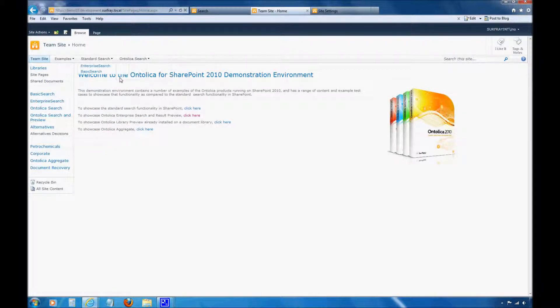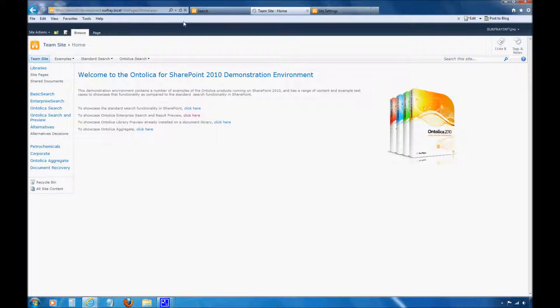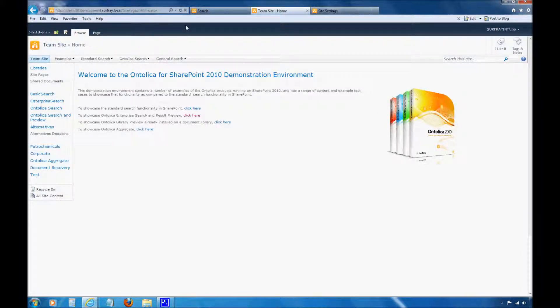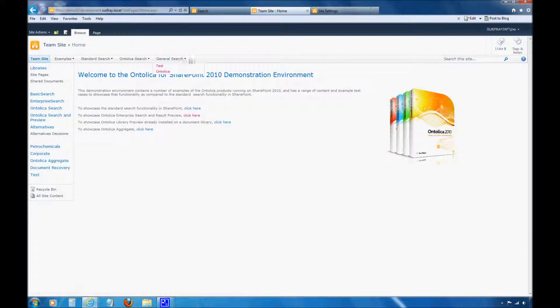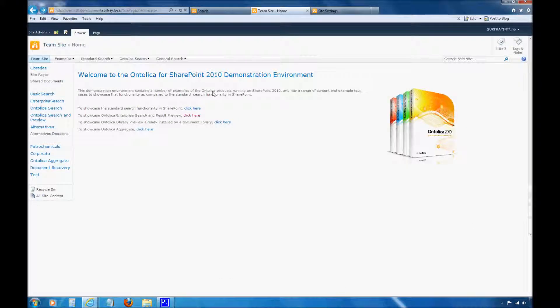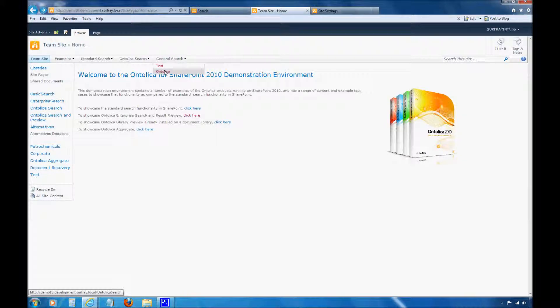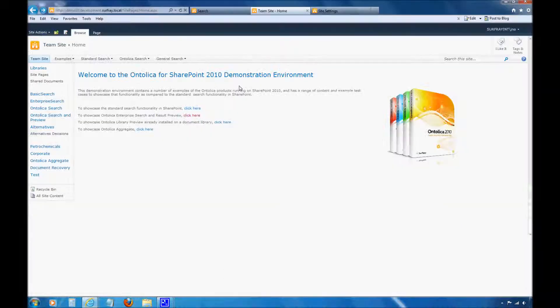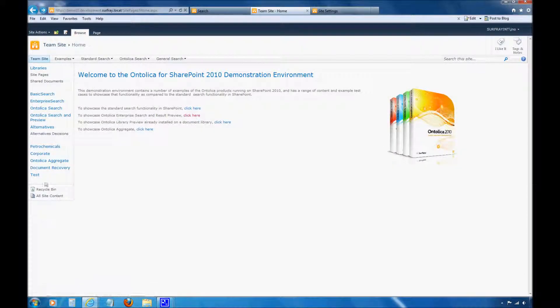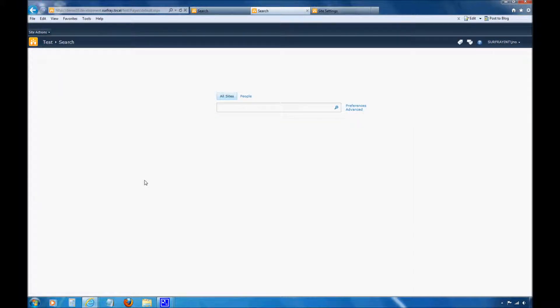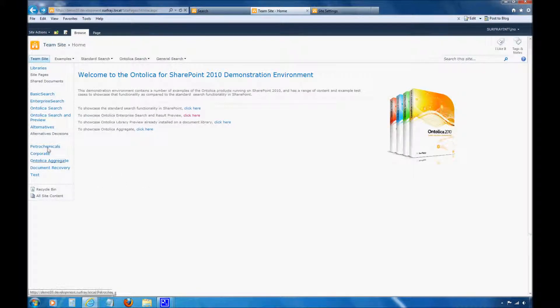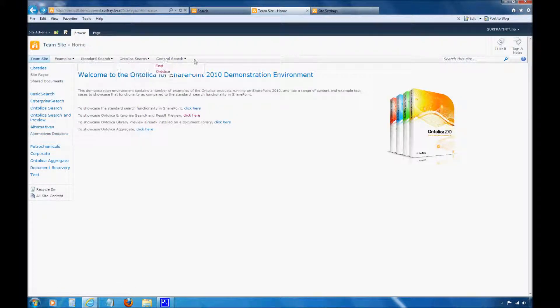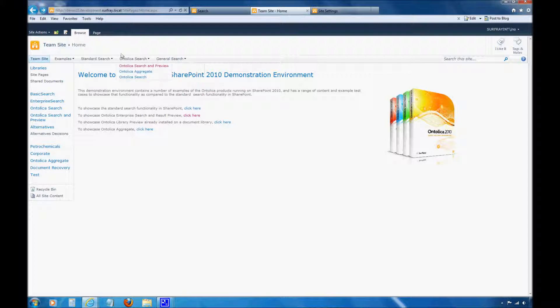I'll go back to my standard site and I do need to refresh that page. And now I've created a nice little general search drop-down. I have a link to my test search center that we created. And I have a link to my Ontolica search center. And then finally on the left-hand side, I have a link to my test search center again. This you can order in different ways. You could move these around. It's all really easy in that navigation UI. But that's all there is to it.